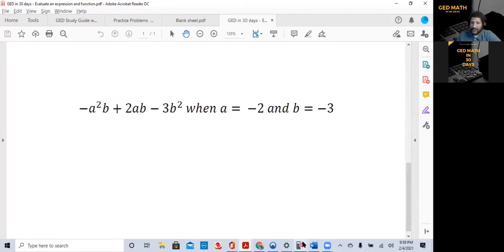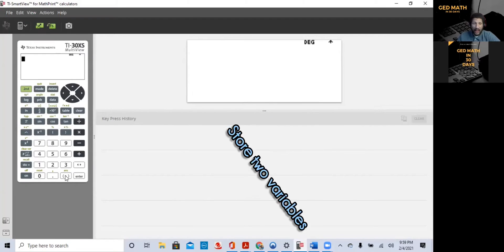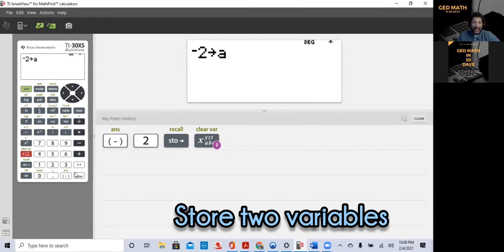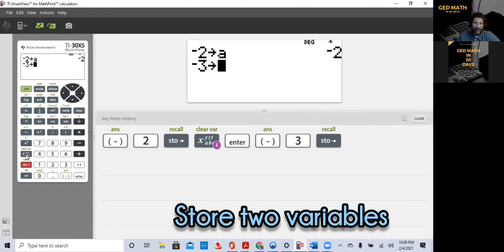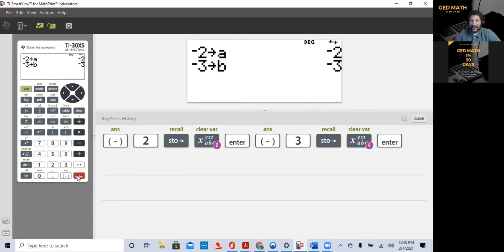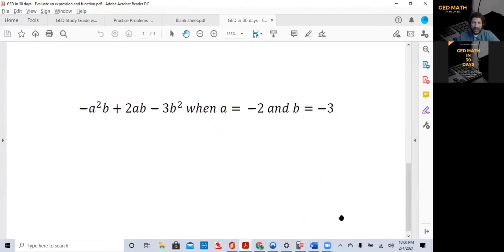Let's open the calculator. We're going to do minus 2, store, and hit the variable button until you get to variable a, then press Enter. Then negative 3, store, and hit the variable button until you get to b, press Enter. We have now stored a as negative 2 and b as negative 3. So now we just want to enter the expression exactly the way you see it: minus a squared b plus 2ab minus 3b squared.